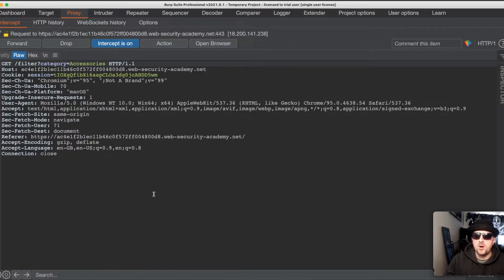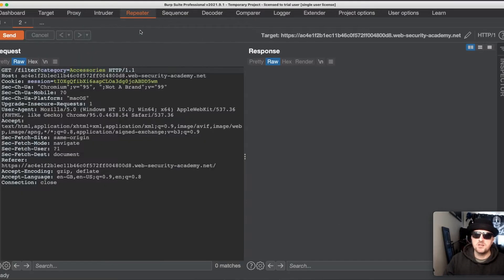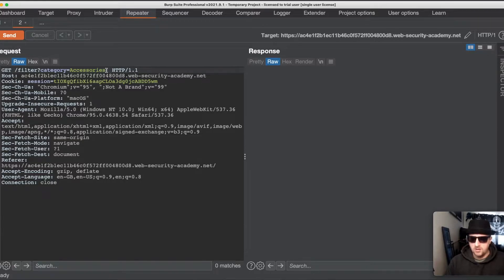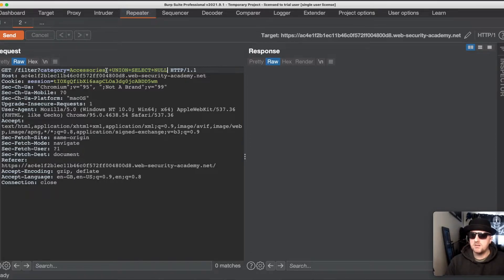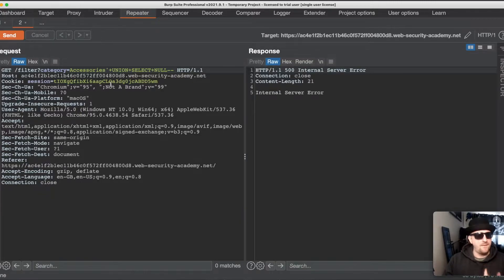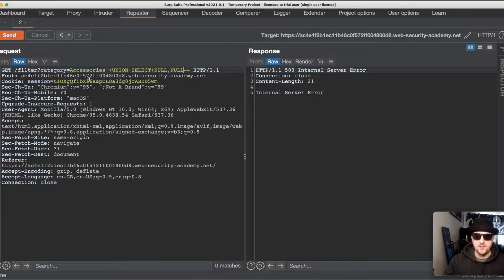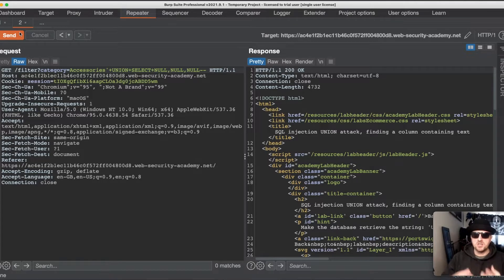To test different payloads I send the request to Repeater, as it makes structuring the syntax a lot easier. I start with a UNION SELECT with one NULL and comment out the rest. If there's one column it should give a 200 response; if not, we get a 500 error — and we get a 500 error. So we add another NULL to try two columns — still a 500 error. We try three columns and get a 200 OK response, so we know there are three columns being returned.